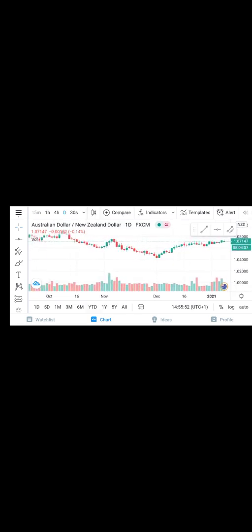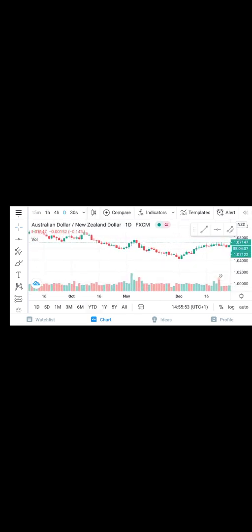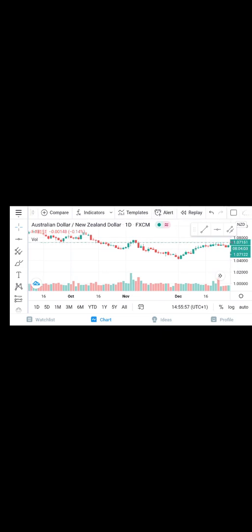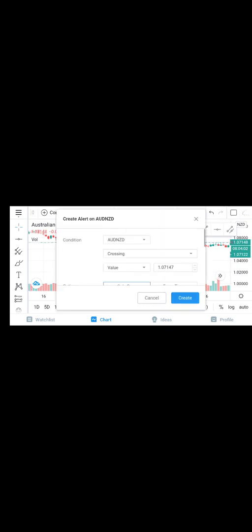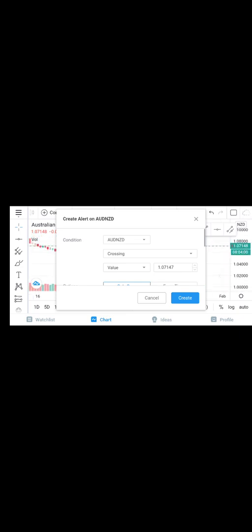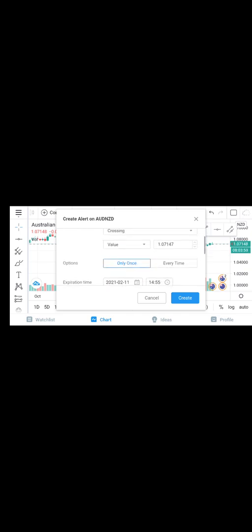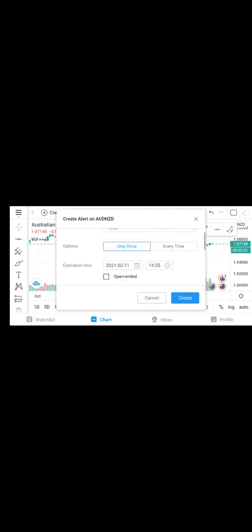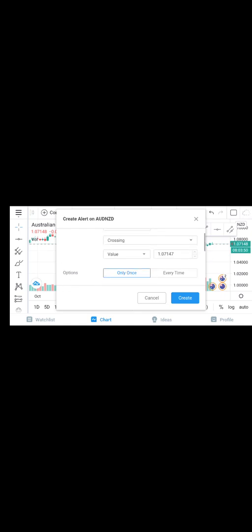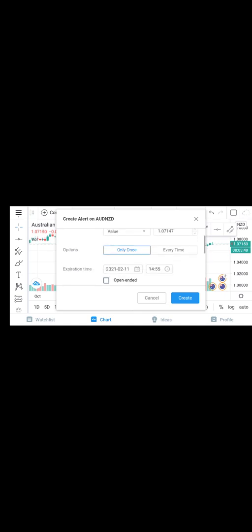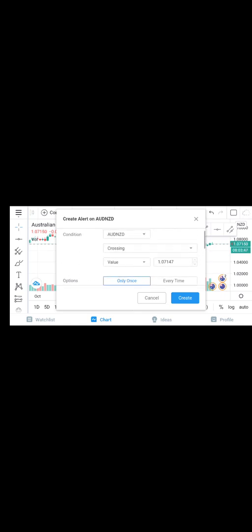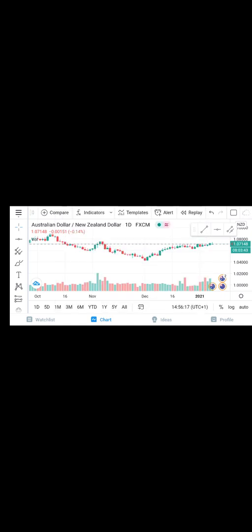And also we have the alert feature by clicking on alerts. And you can set the price at which you want the alarm to ring, to notify you that the price has crossed this value. You can edit the value, then you click on create.